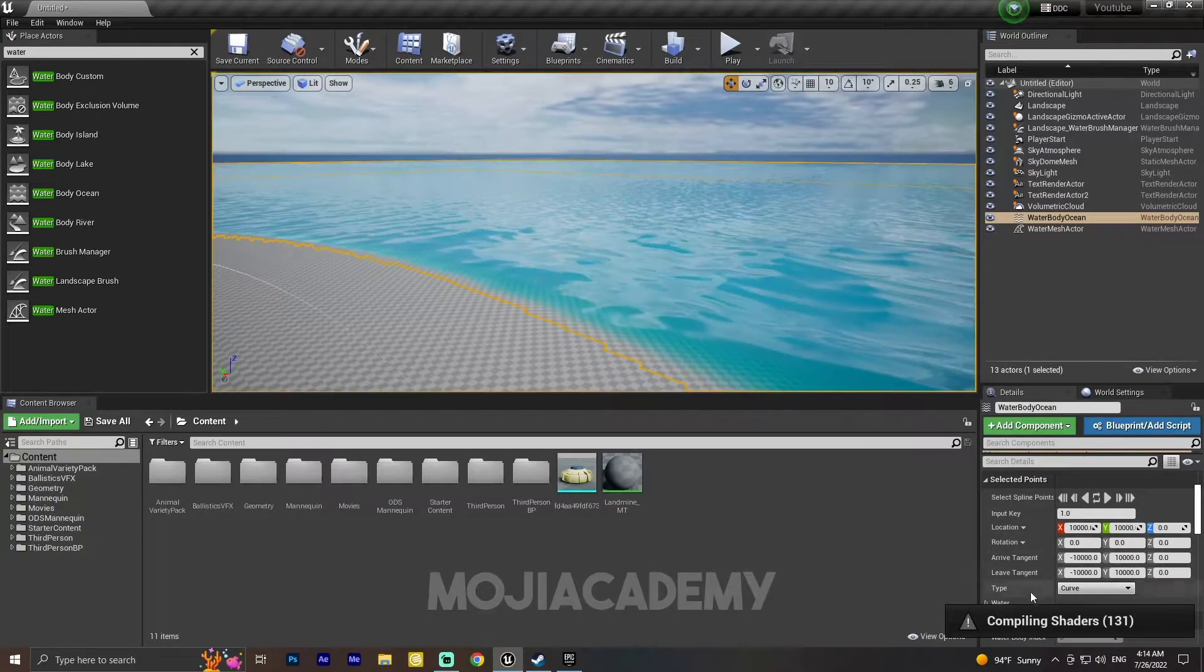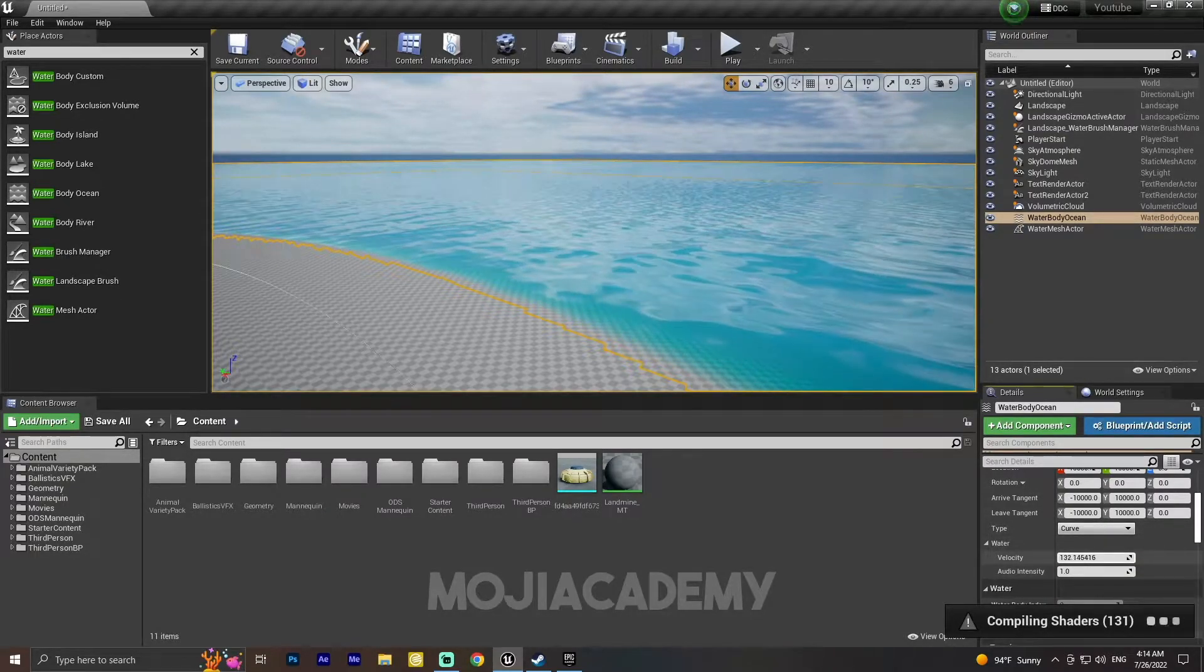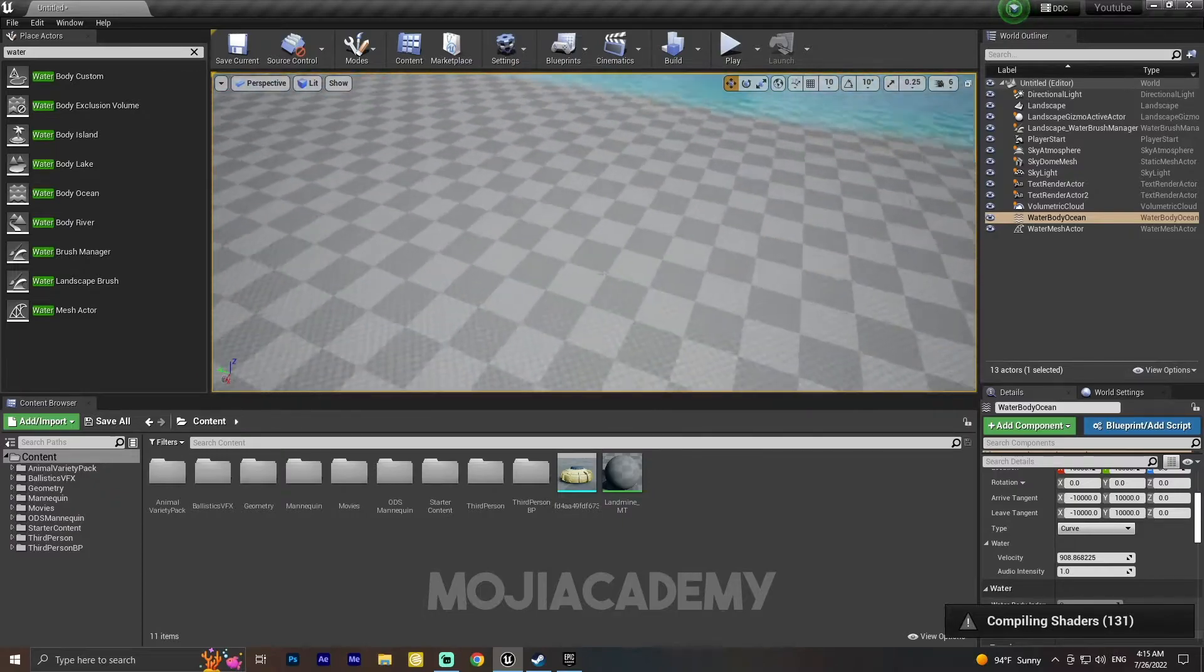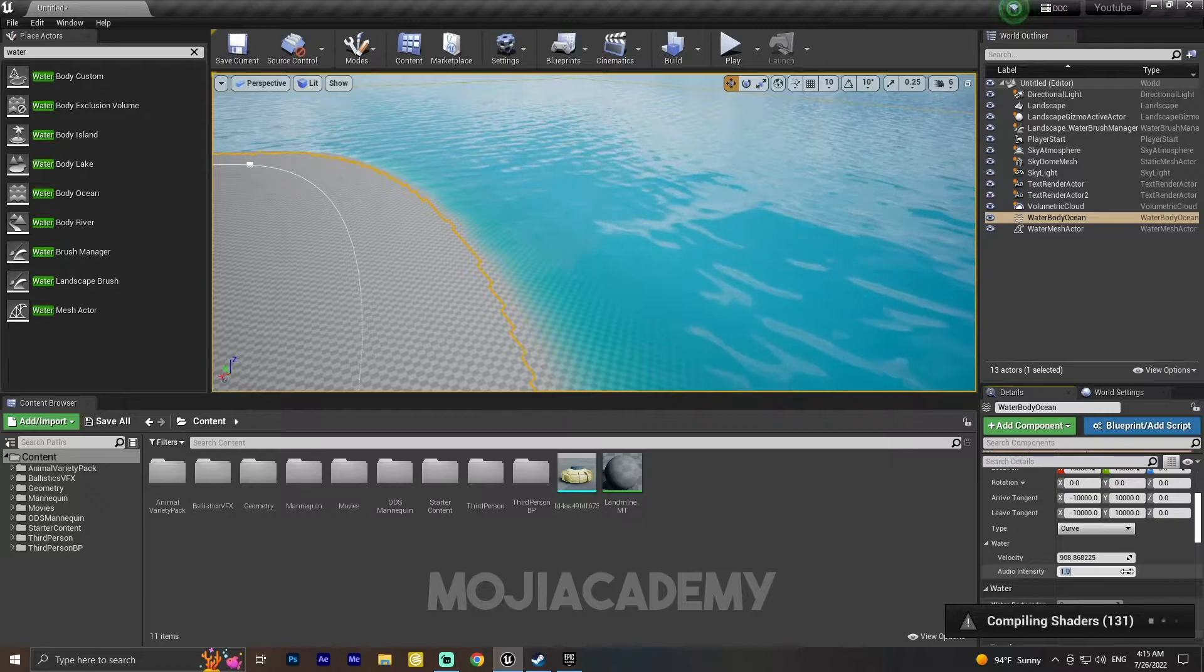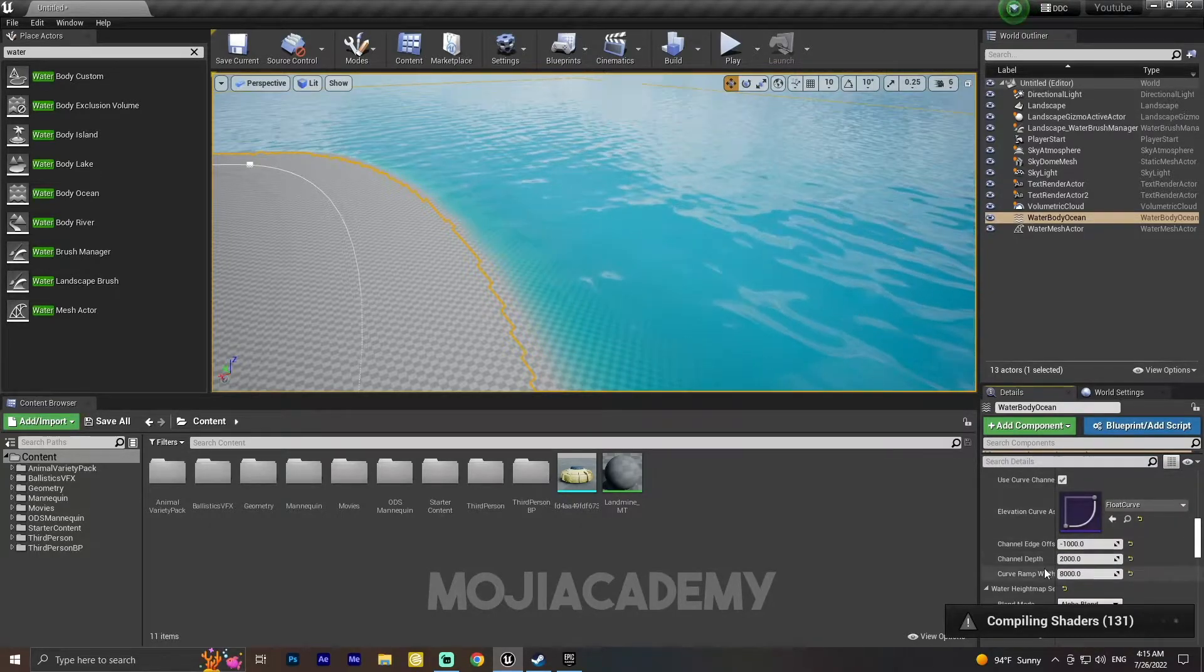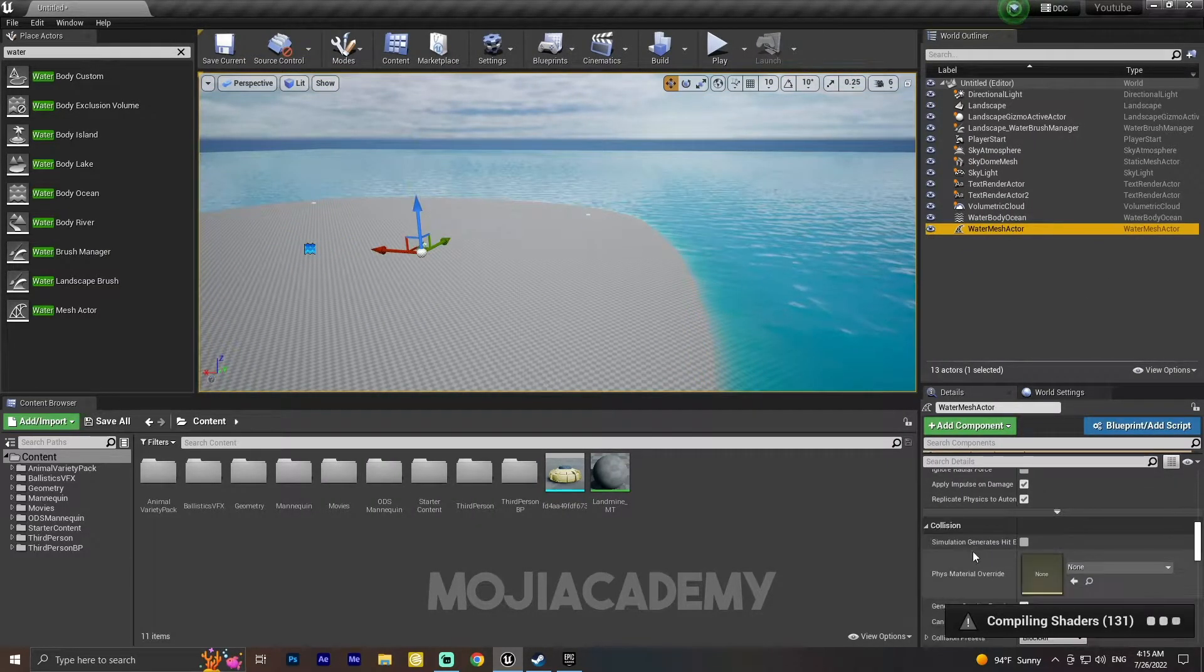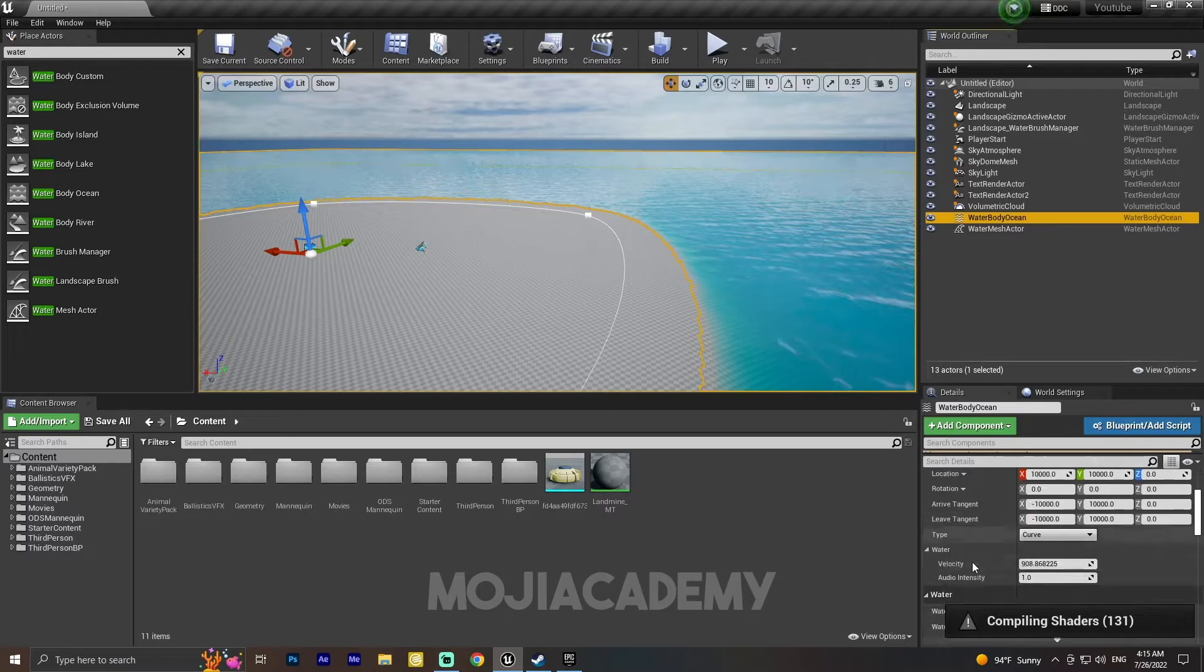Let's customize some few things. In the Details, we have the Water section. We have Velocity. If I change this velocity, I think something will change. These are not something important. But in the Water Height Map, I think we have some wave settings. Let me find those wave settings.